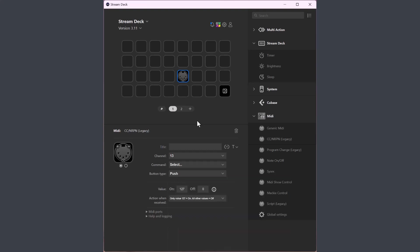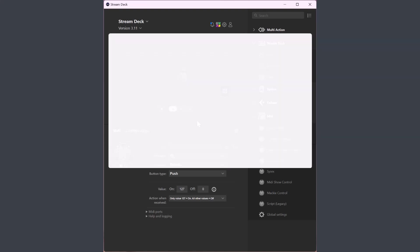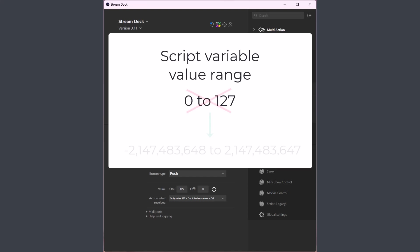The second change is for script variable content. In previous versions script variables could have the media value range 0 to 127. This limitation is now removed so script variables can have a slightly extended value range.